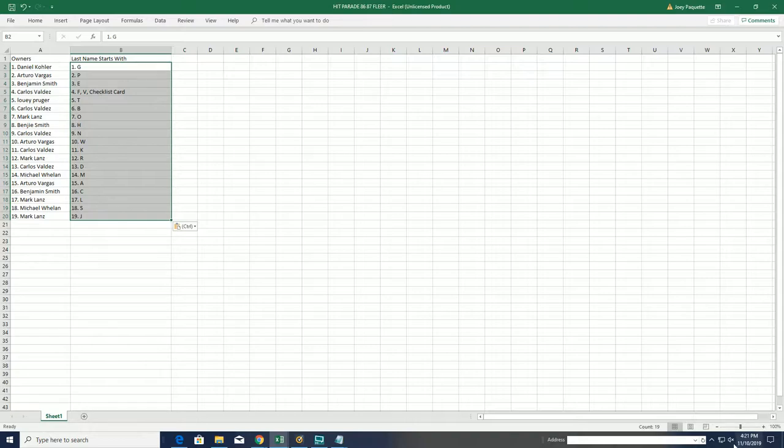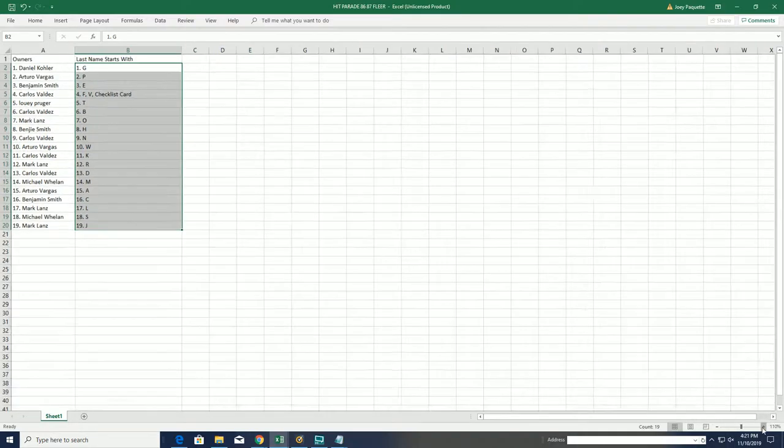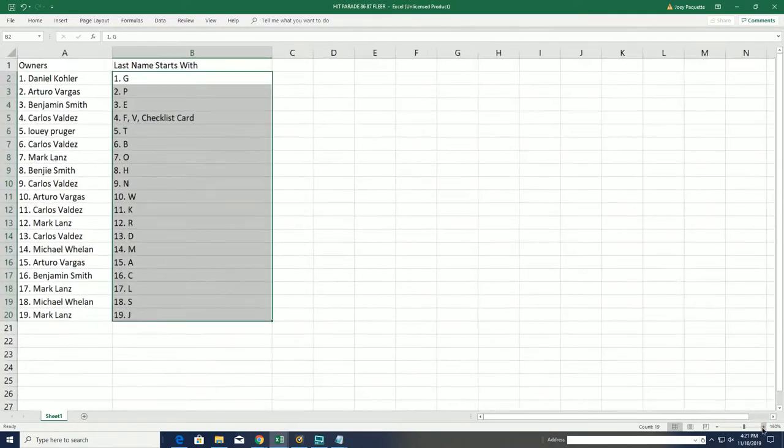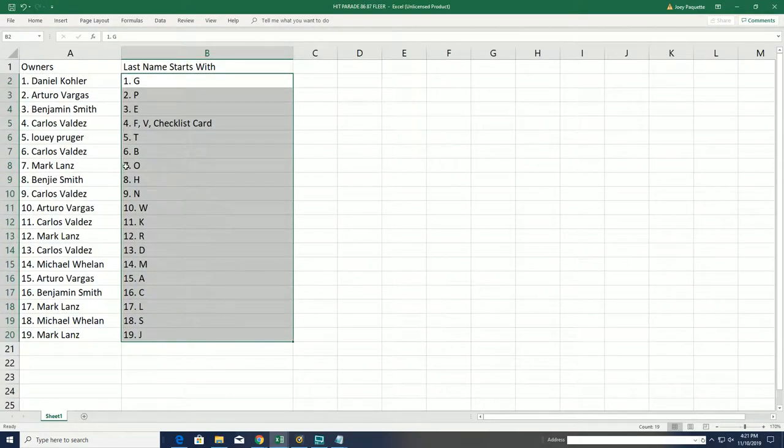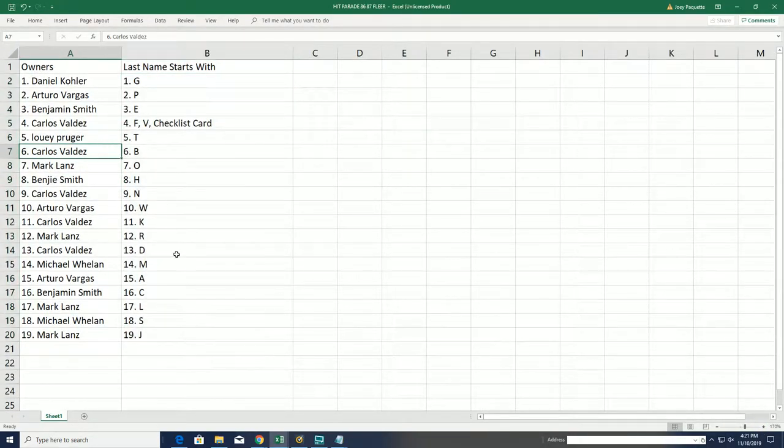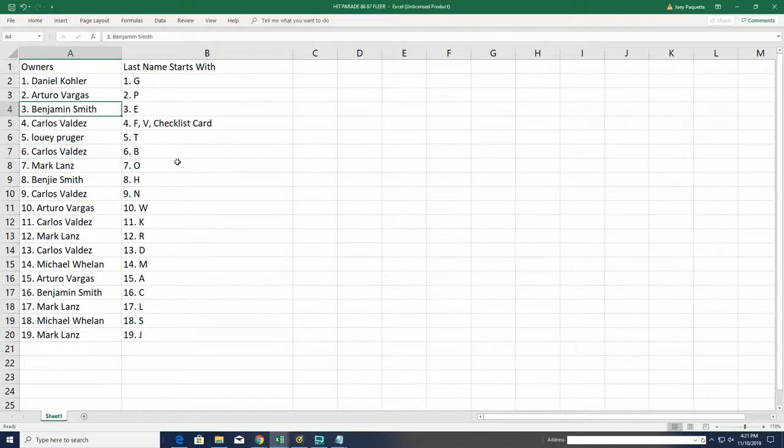All right, so B for Barkley. Good luck, Carlos with Barkley. E for Ewing. Ben, good luck with pulling a Patrick Ewing rookie.